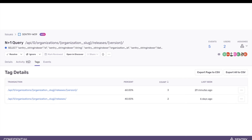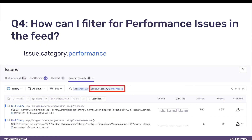So far we've only found two cross-transactional issues, and we'll keep an eye on how the number changes when we improve the detector. The next question was: how can I filter for performance issues in the issues feed? From what we've seen, performance issues tend to have a lower event count and might not be displayed at the top of the feed. To filter for performance issues specifically, you can search for them by using an issue category performance filter, like shown on the screenshot.